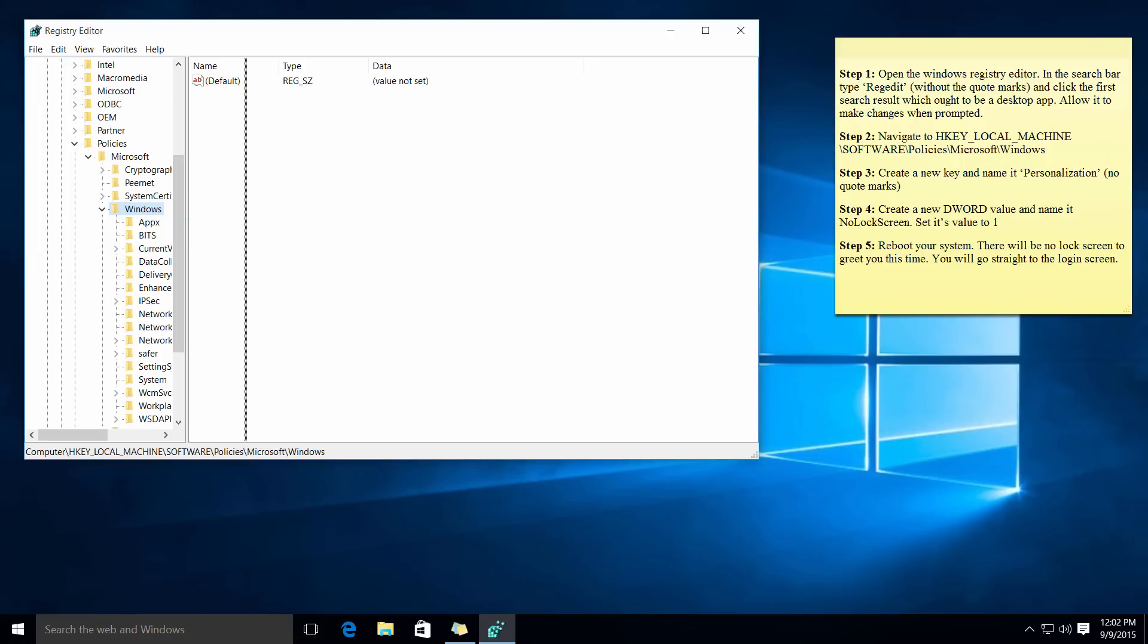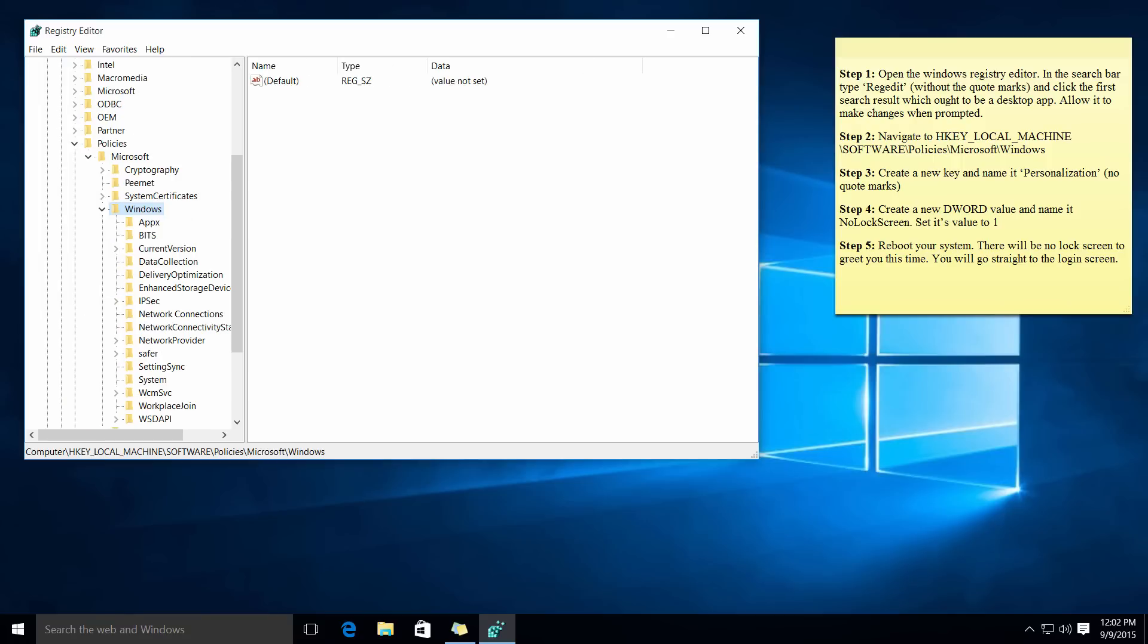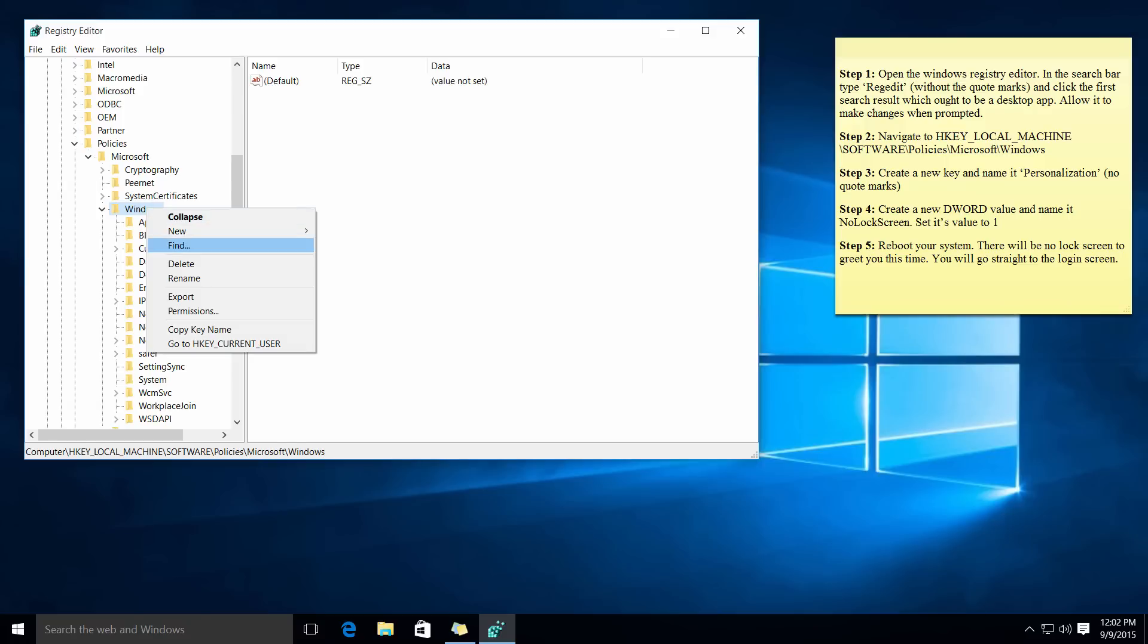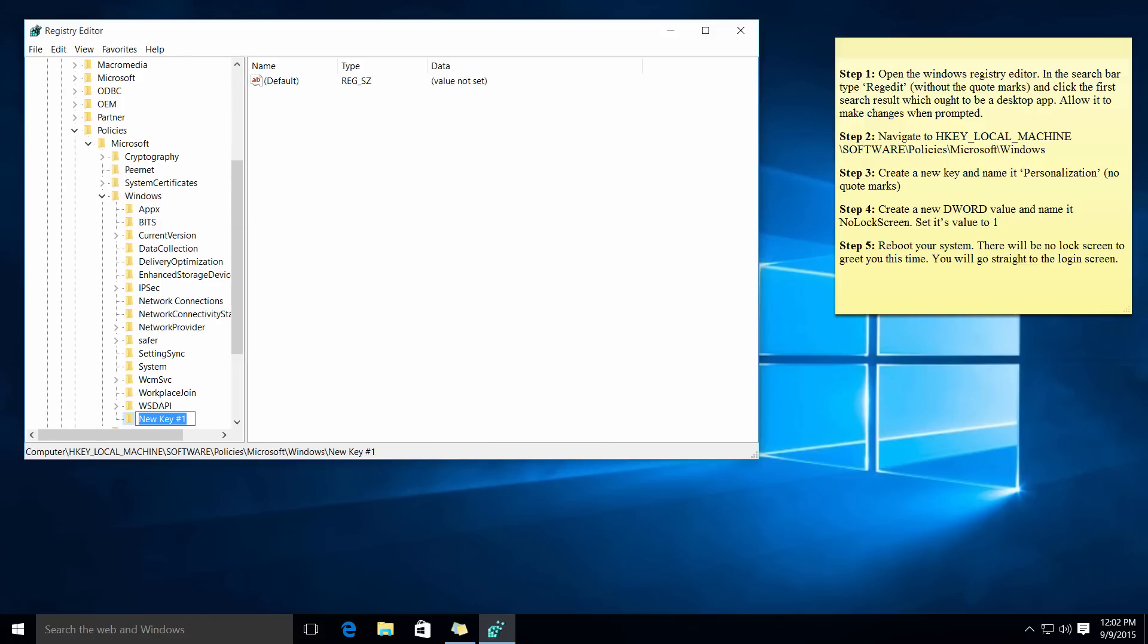Now I'll move this a little to the right. With Windows you want to right-click on it, press new and press key, and call it personalization as you can see in step three. Just press enter like that.